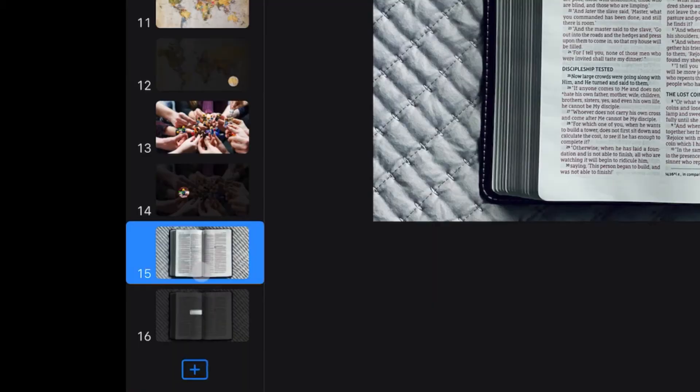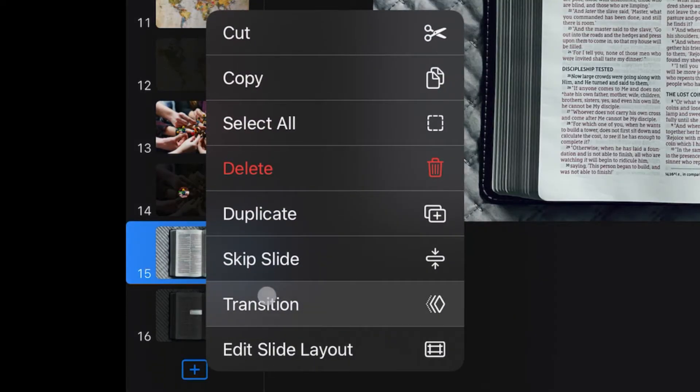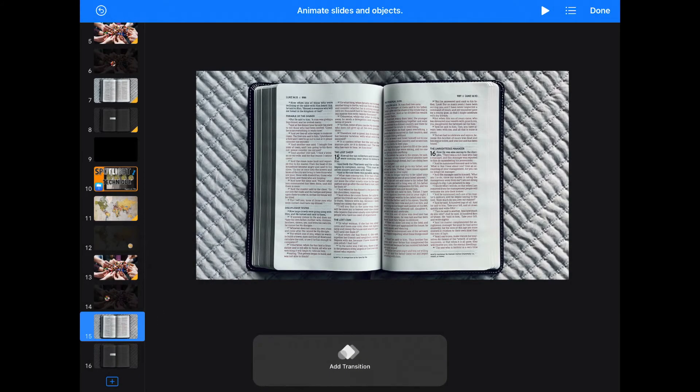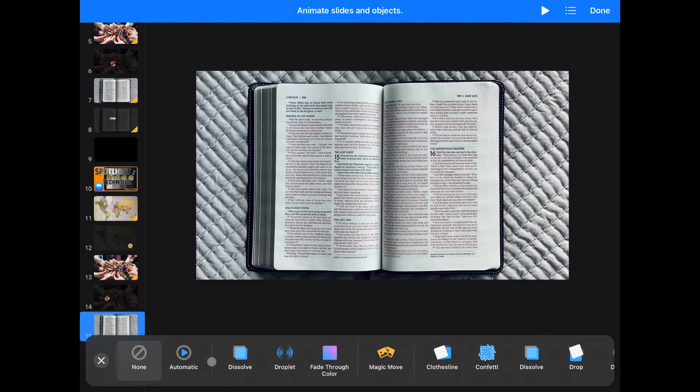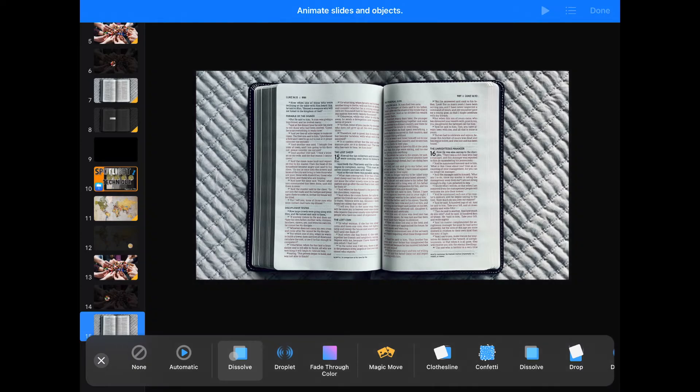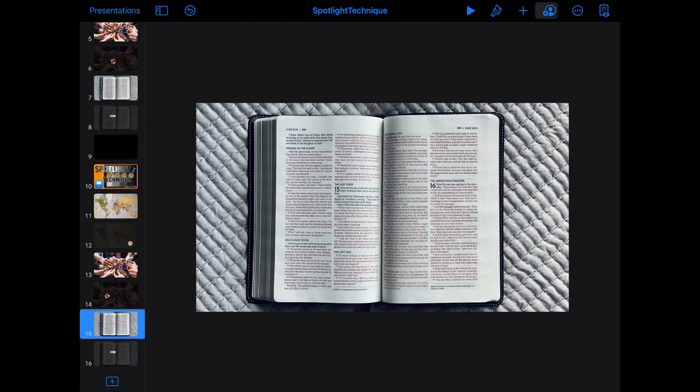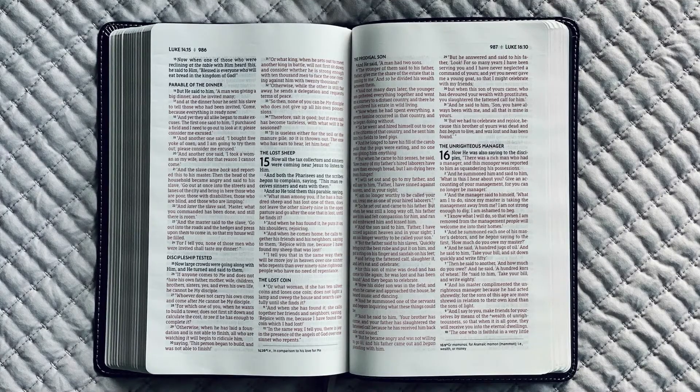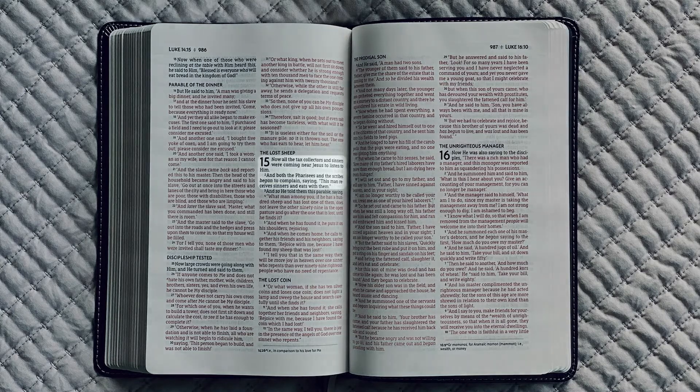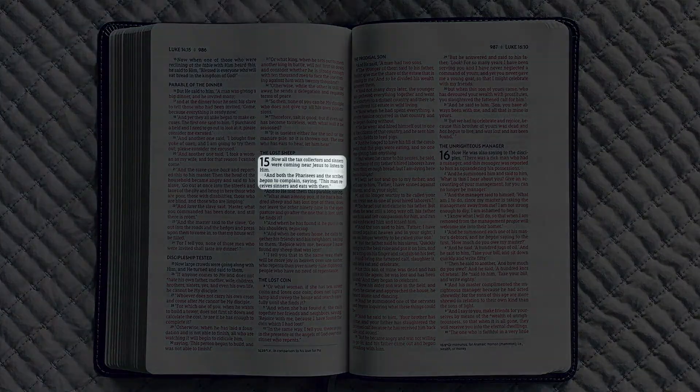Now we'll go over to that slide. Set our transition to dissolve. And now we can show one particular verse on this whole slide.